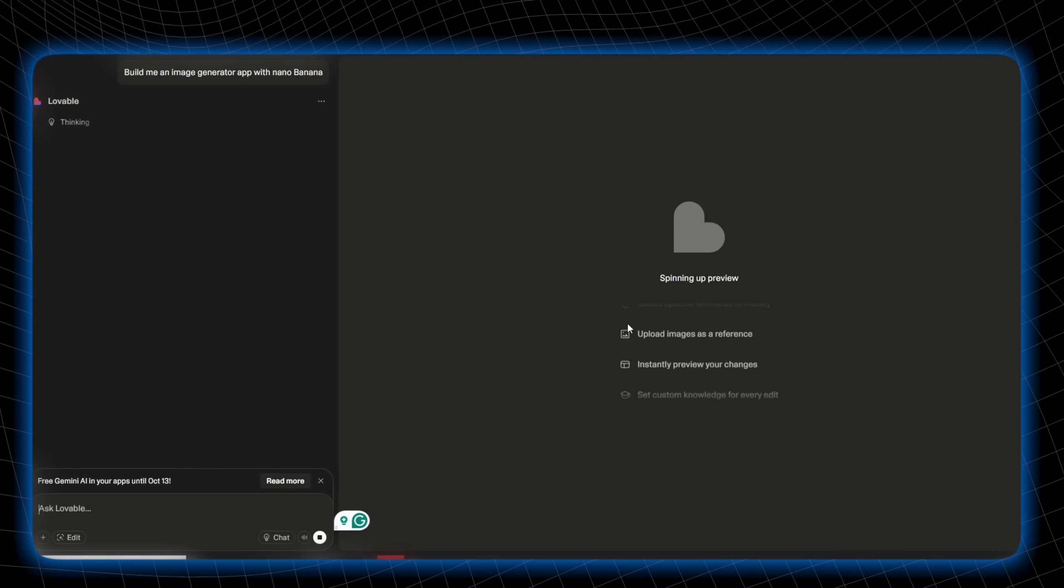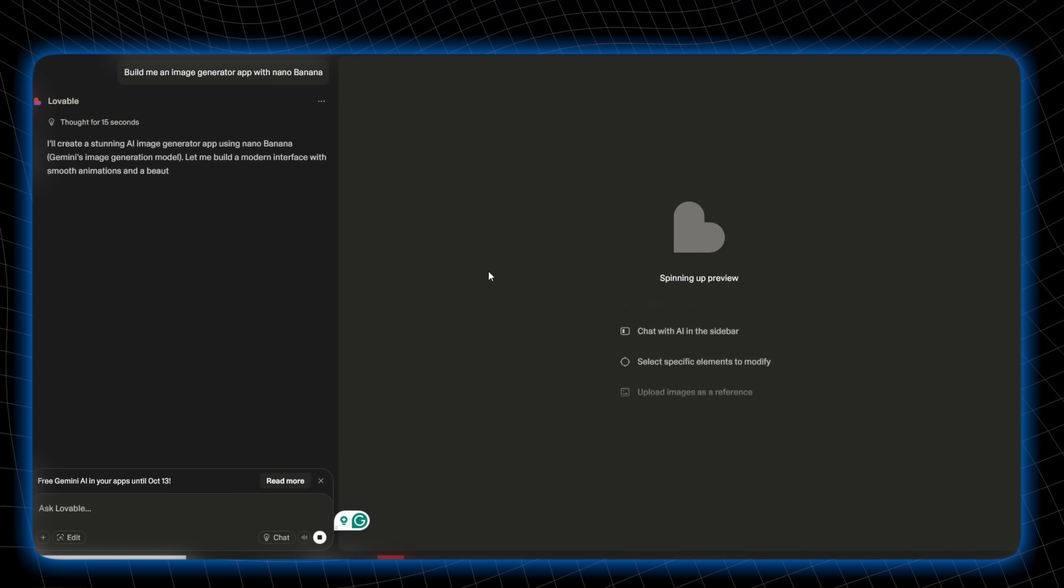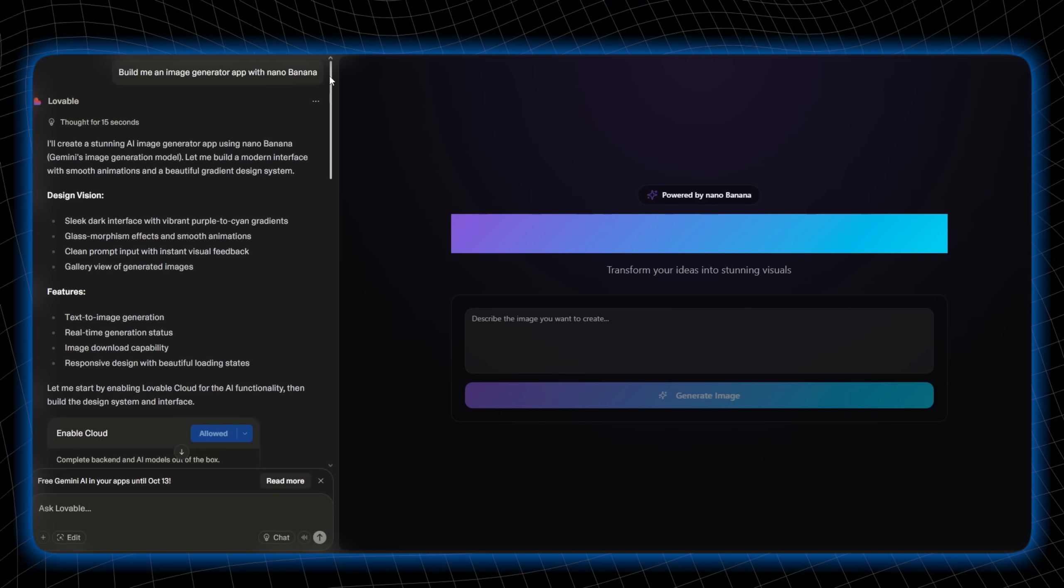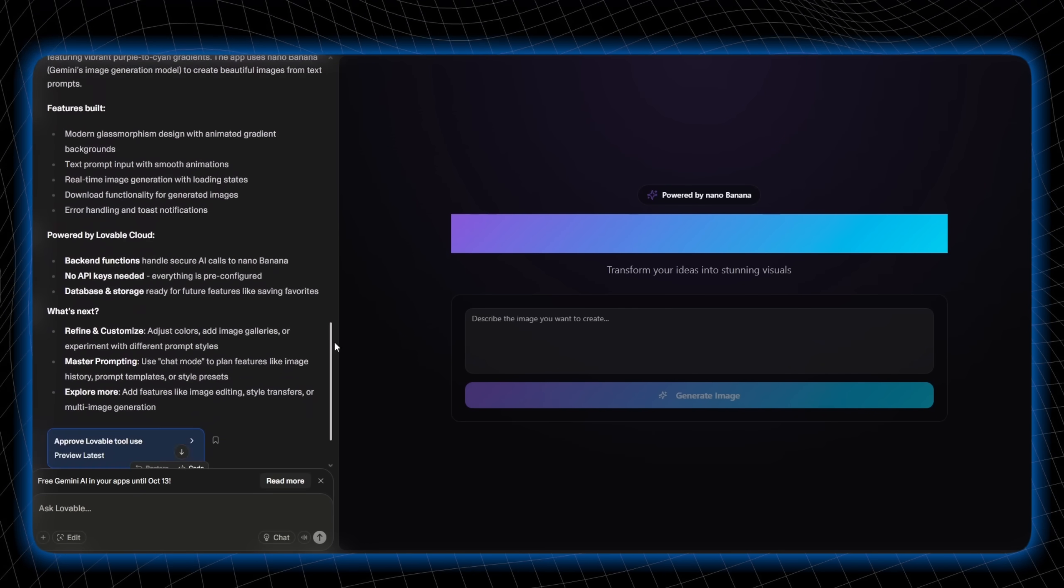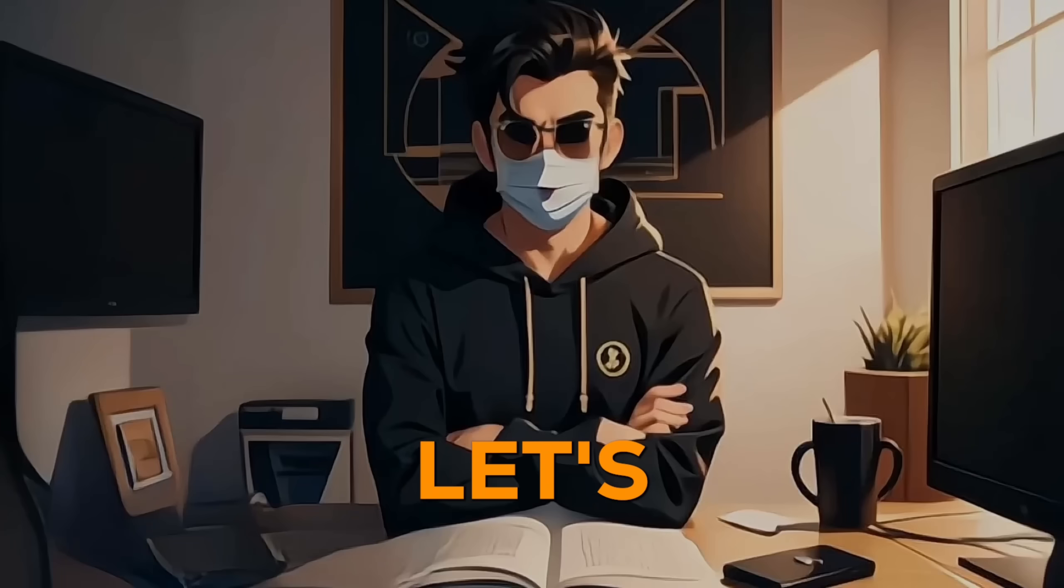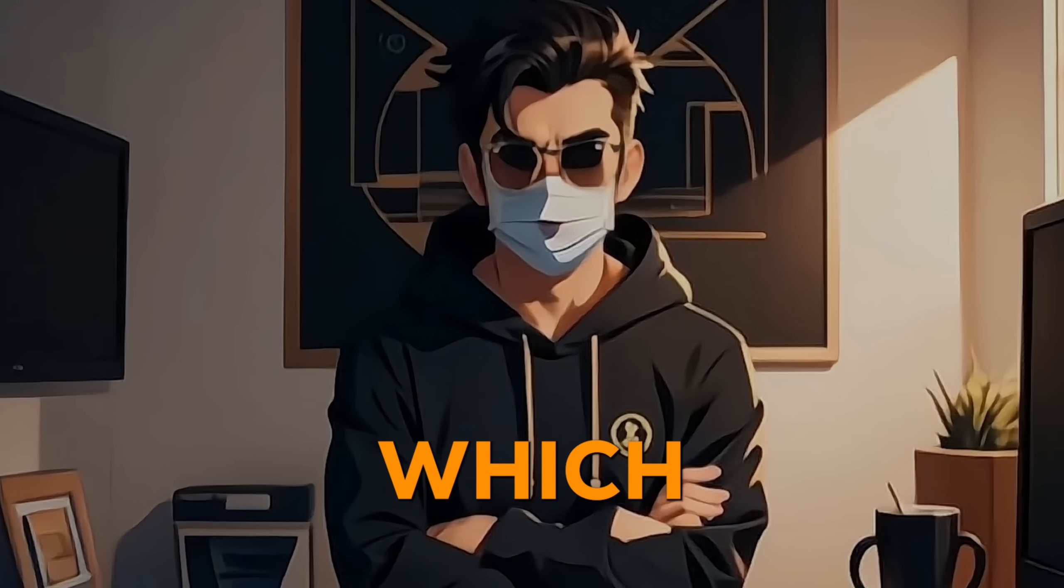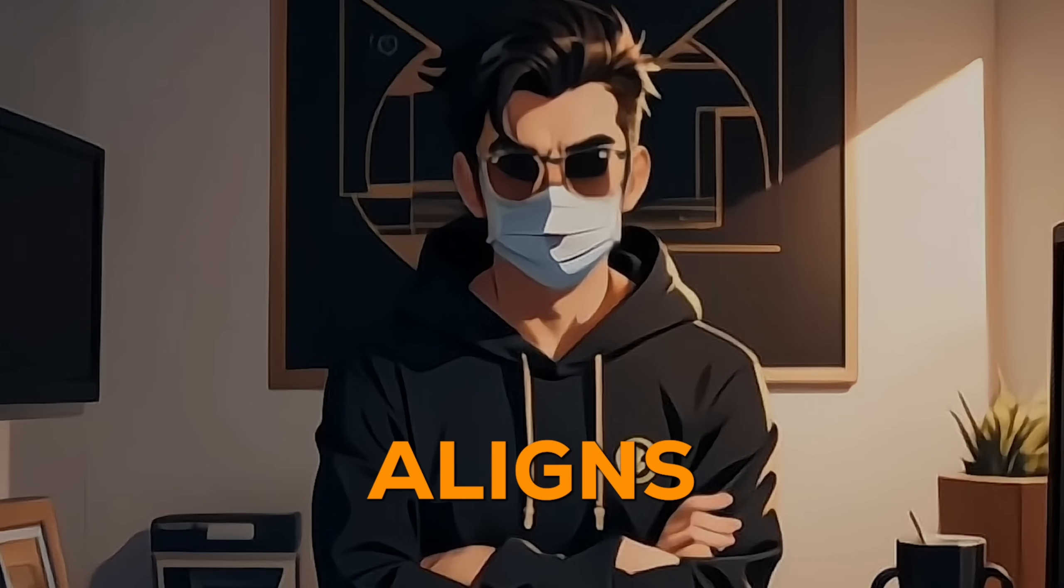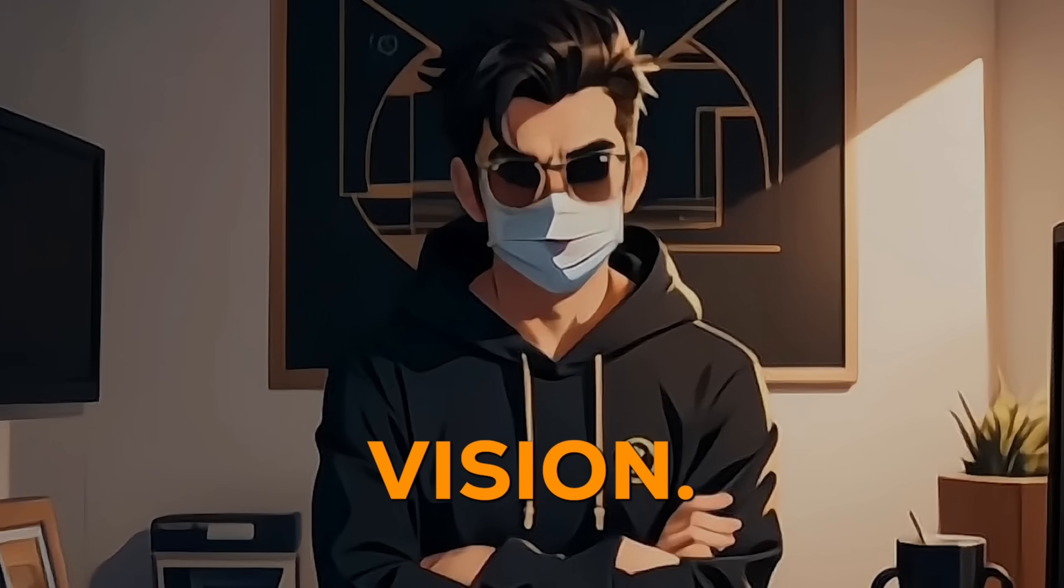Lovable is doing the same, using the same prompt now. Both have been created according to the instructions. Let's take a look and see which one truly aligns with my vision.